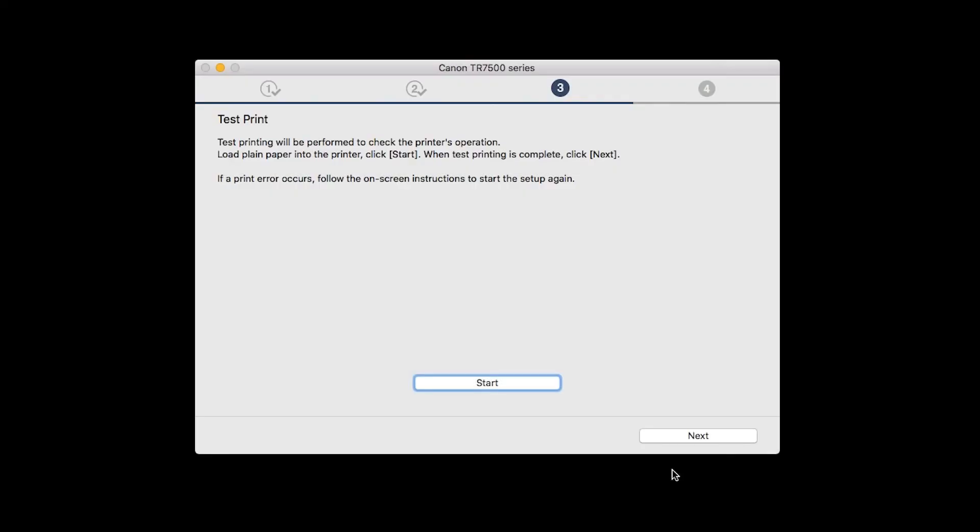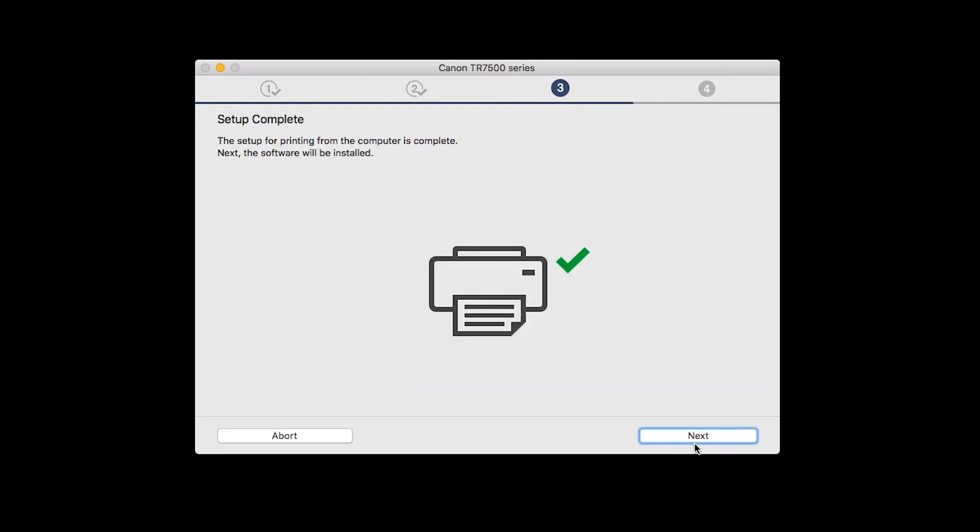After test printing, click Next. You can skip test printing by simply clicking Next. Your printer is now connected to your computer. Now the software will be installed. Click Next.